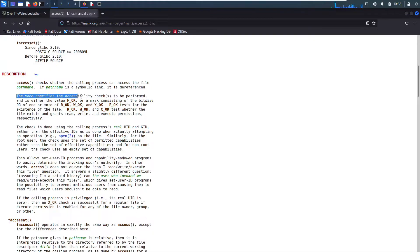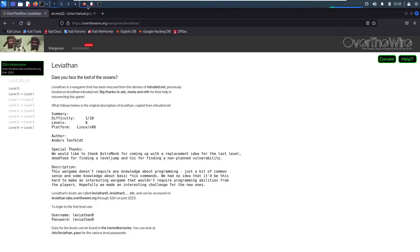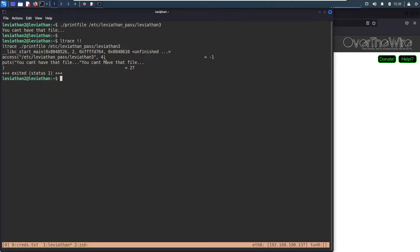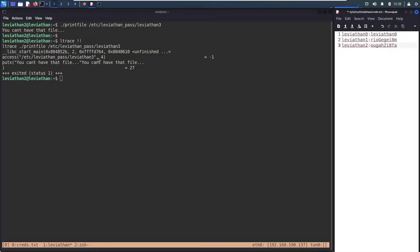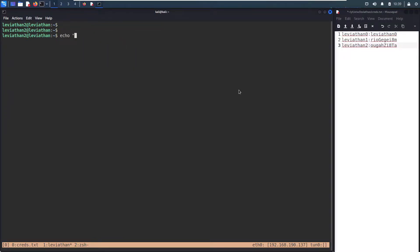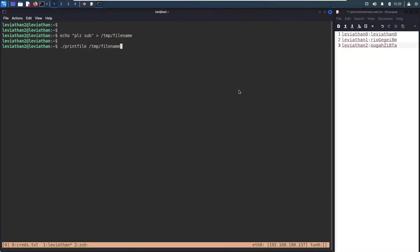The mode specifies the accessibility checks to be performed — either `F_OK` or a bitmask of `R_OK`, `W_OK`, or `X_OK`. `F_OK` tests for the existence of the file. So it just checks that we have proper permissions to read the file, and I don't. Okay, so let's create a dummy file: `echo 'please' > /tmp/filename`. Now run `printfile /tmp/filename` just to make sure it works. OK.